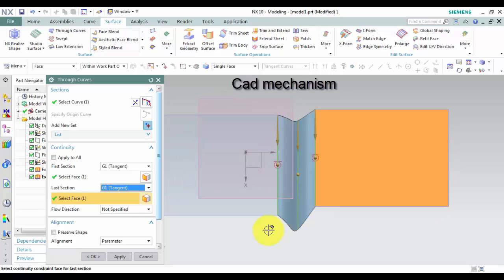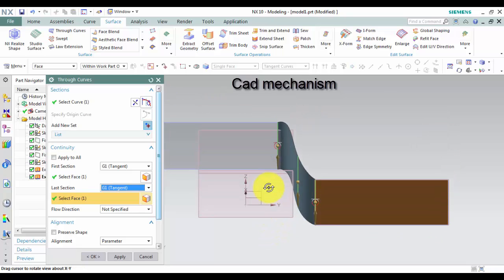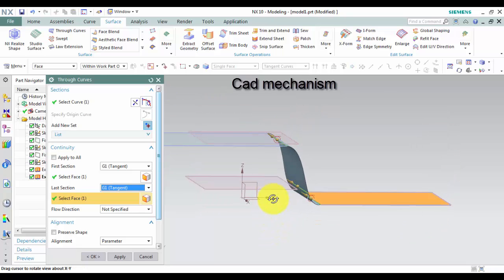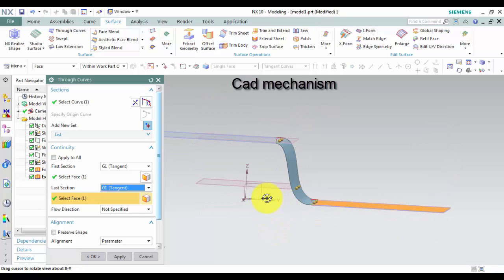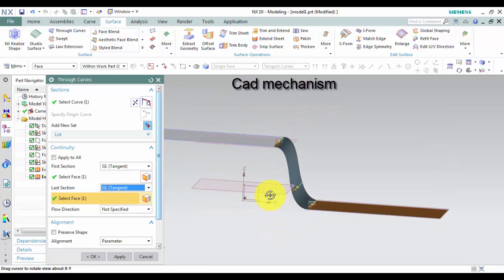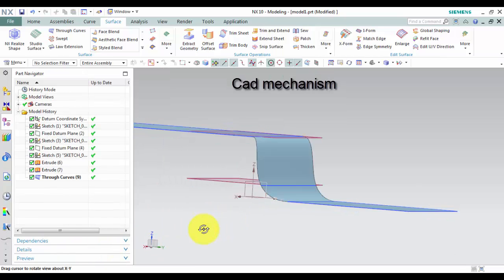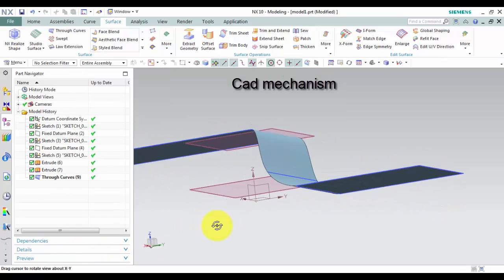You can see what is different between position and tangent. Click OK or apply to create the through curves surface.